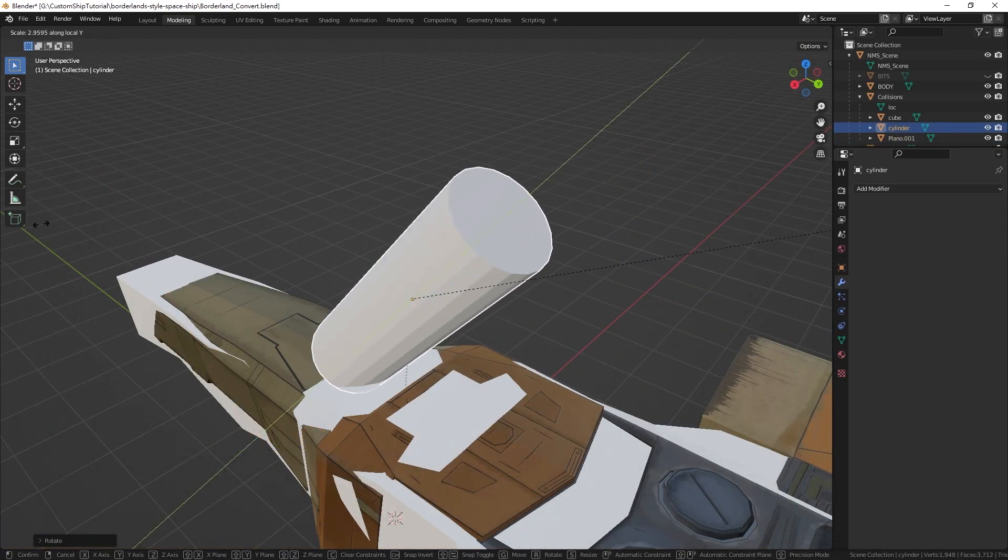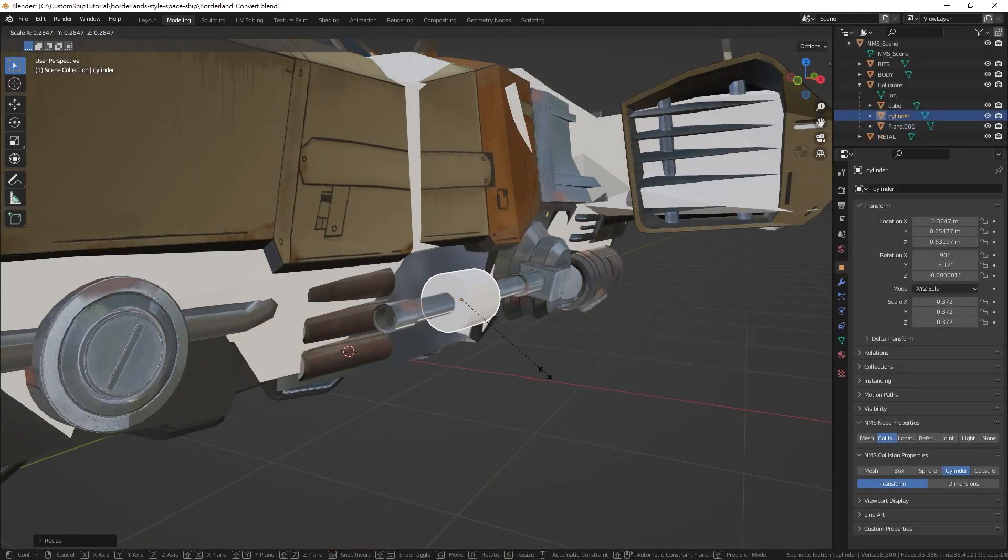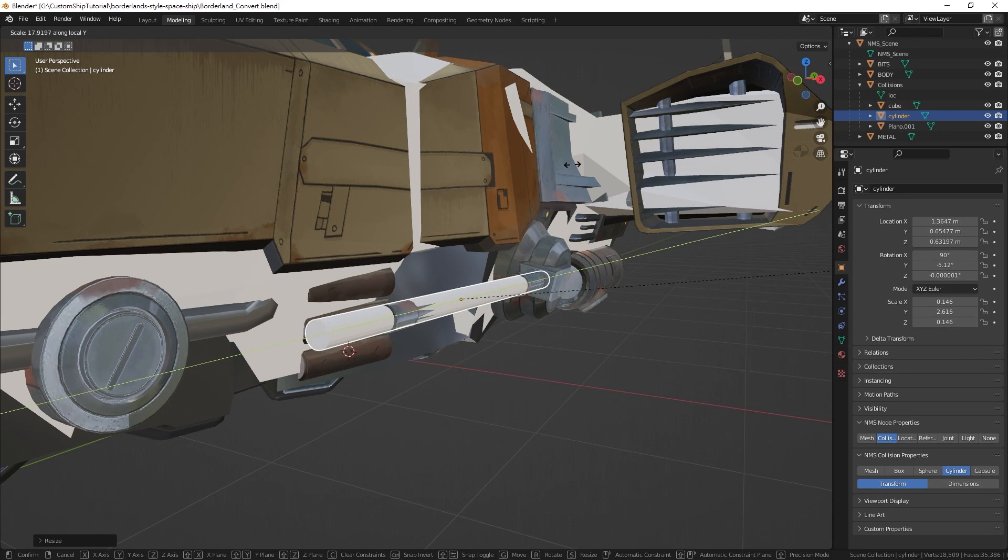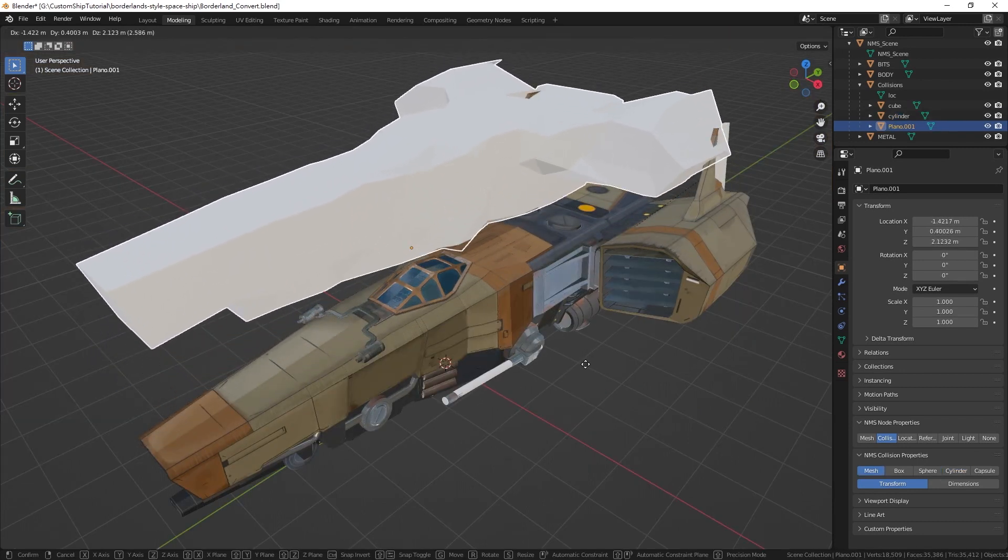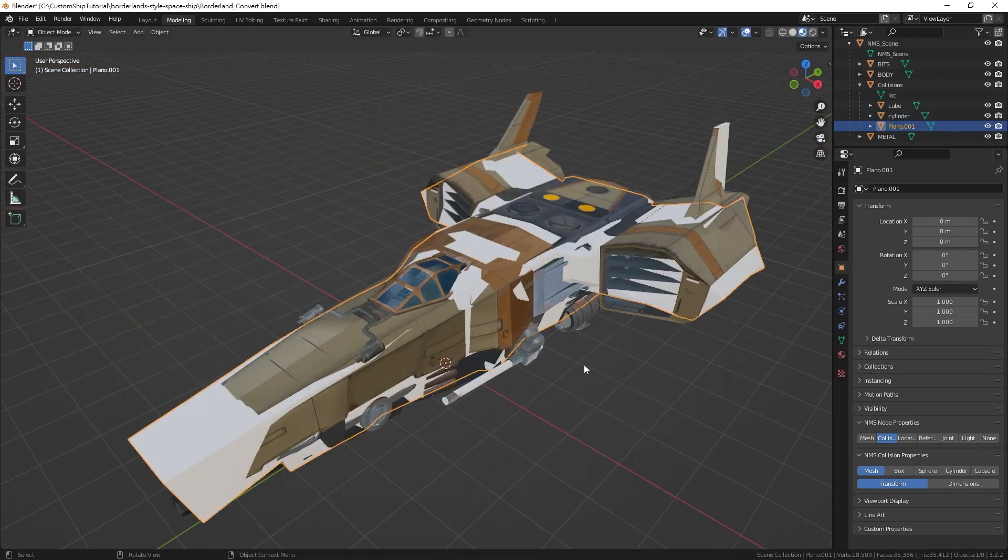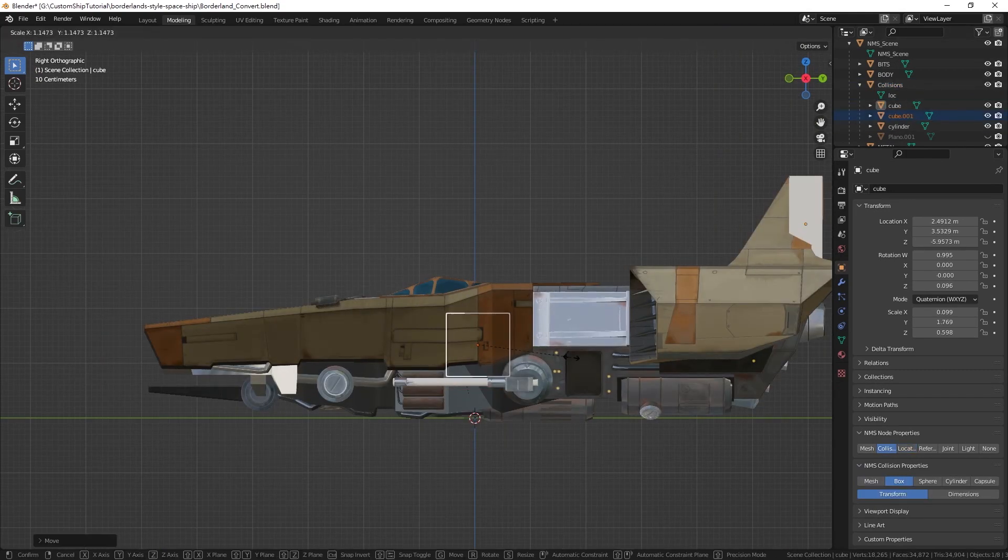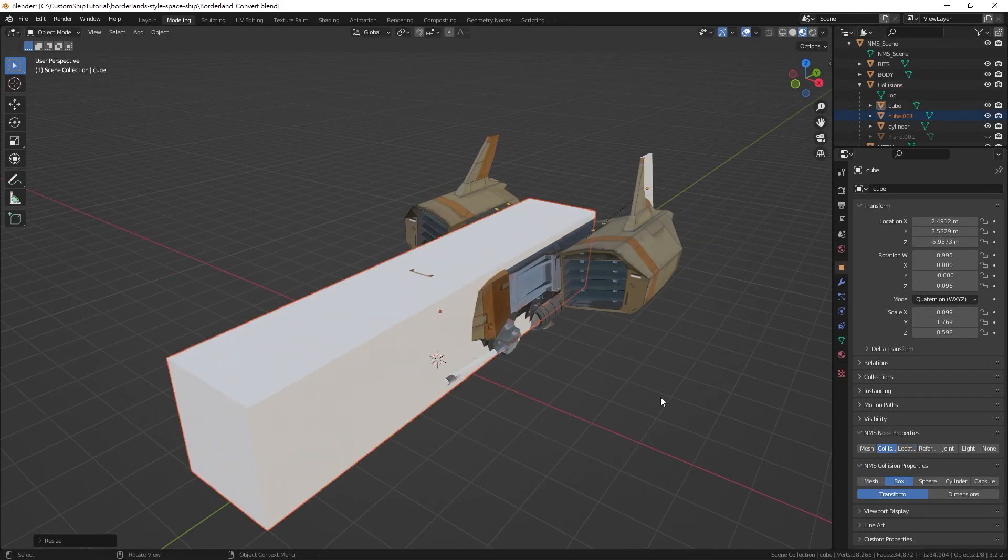cylinder and capsule collisions. However, primitive collisions do not have a size limit. They can be as small as the user defines them. As a result, if your mesh type collision causes the game to crash, realize that you can always fall back to using primitive collisions.